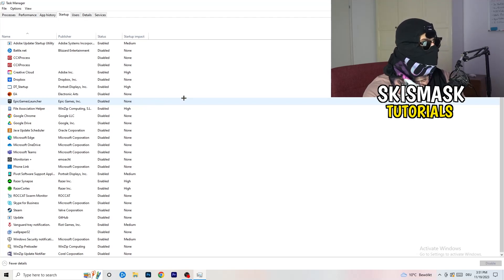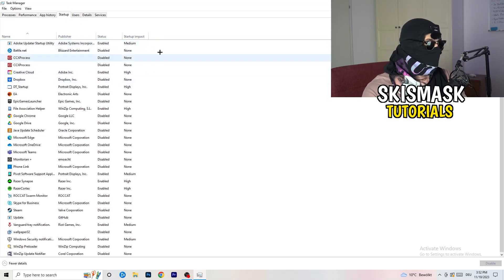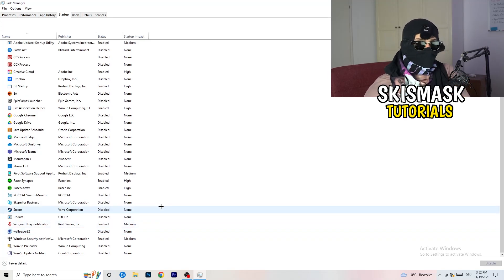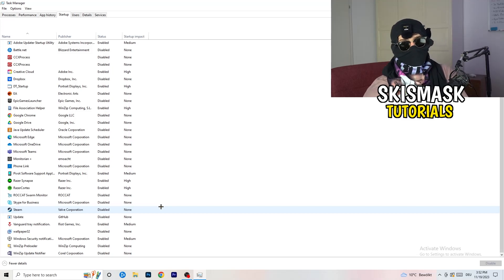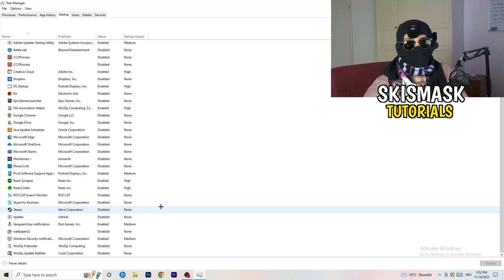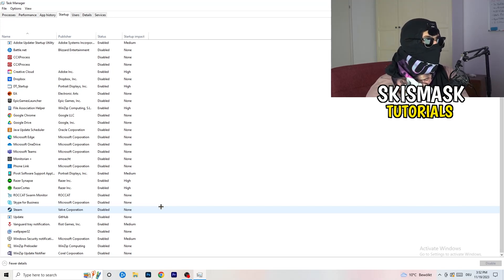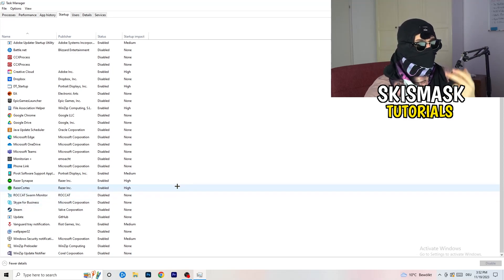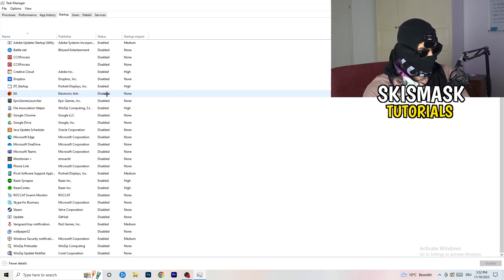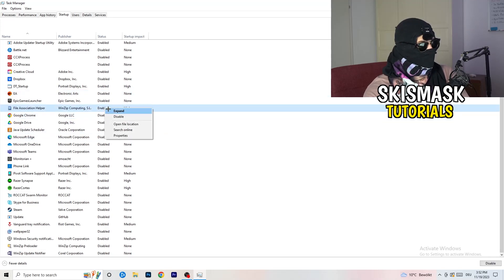Click into the Startup tab. What I want you to do here is simple: disable every single program you don't need running in the background when you start your PC — basically everything besides Windows or Apple system items. My PC is a low-end PC and having fewer applications running in the background saves a lot of GPU and CPU usage. Right-click an enabled item and click Disable.